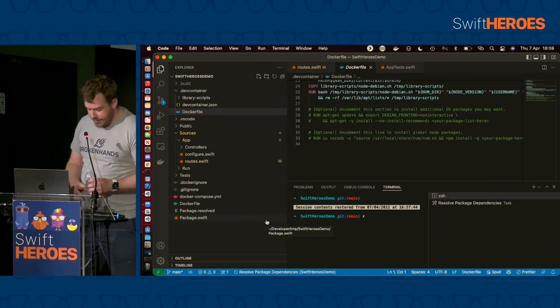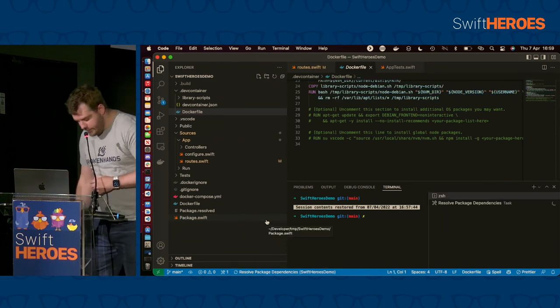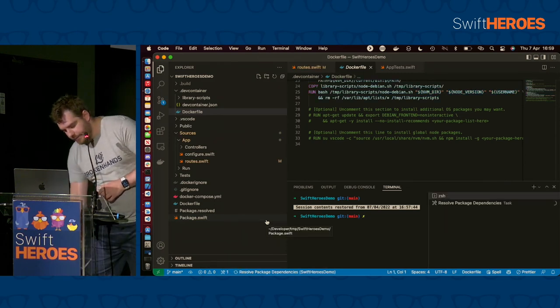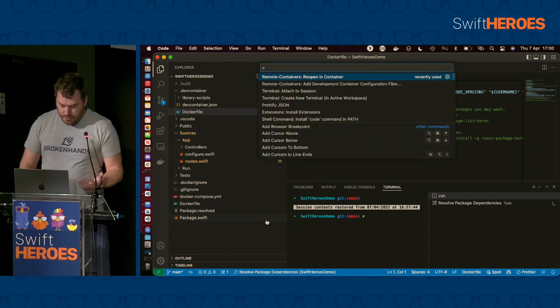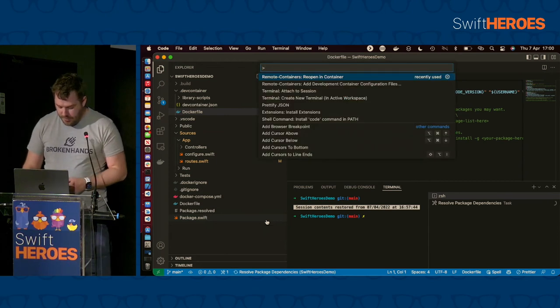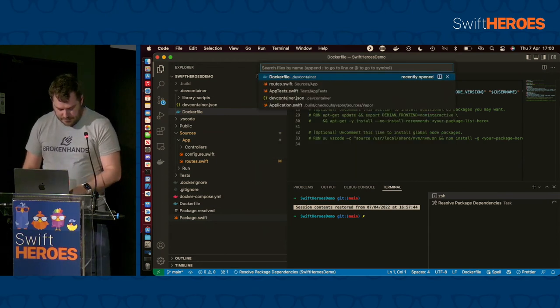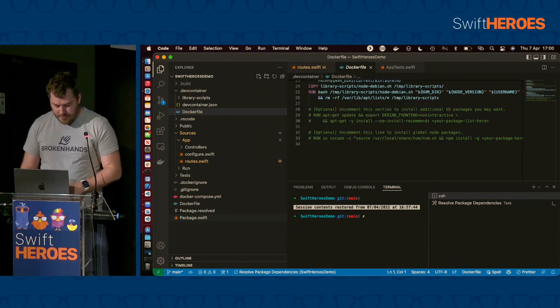So I've now switched back to my local environment. Which is normally only a command away. I just accidentally closed VS code.